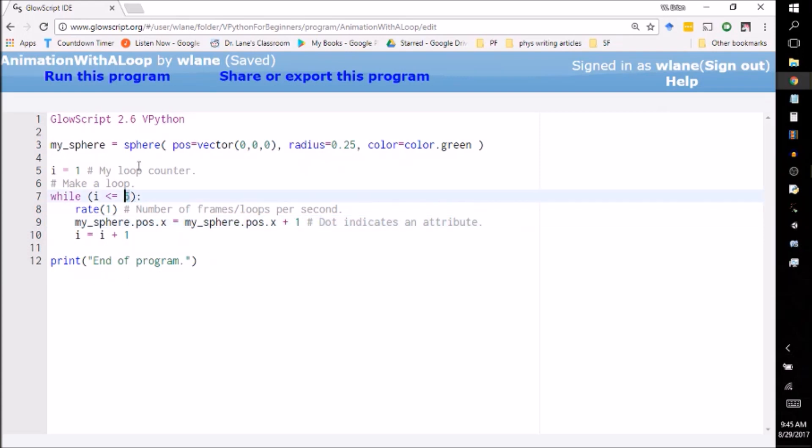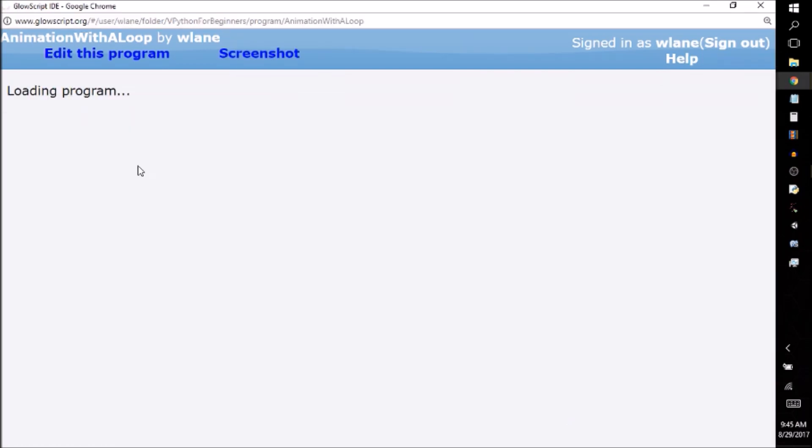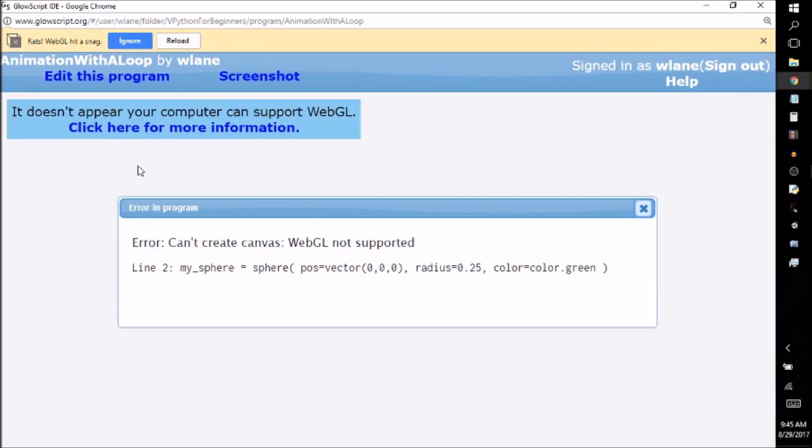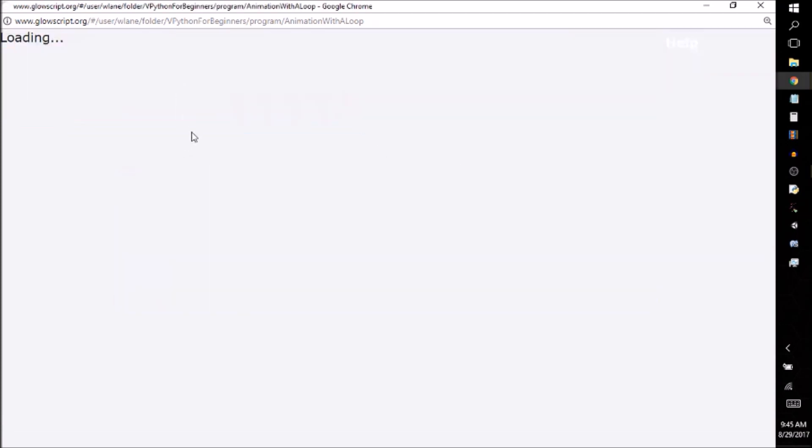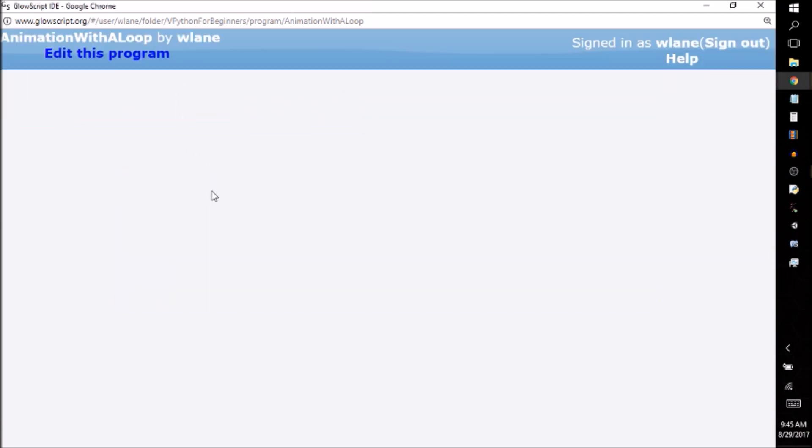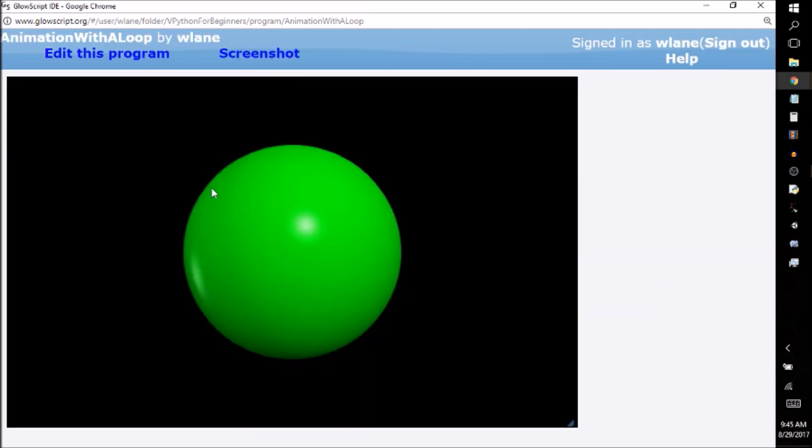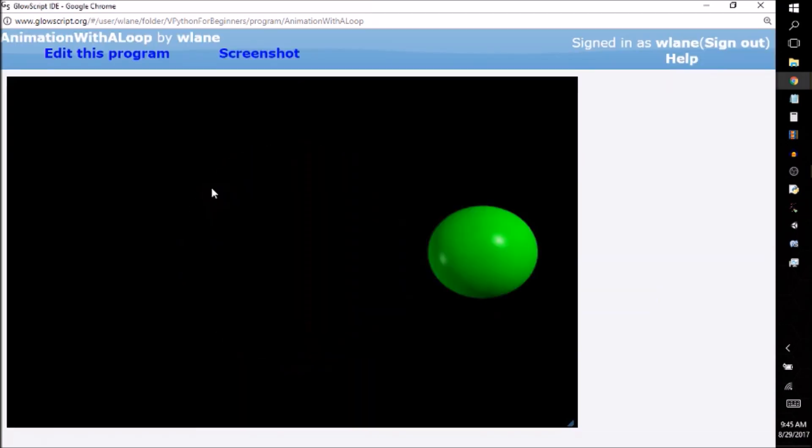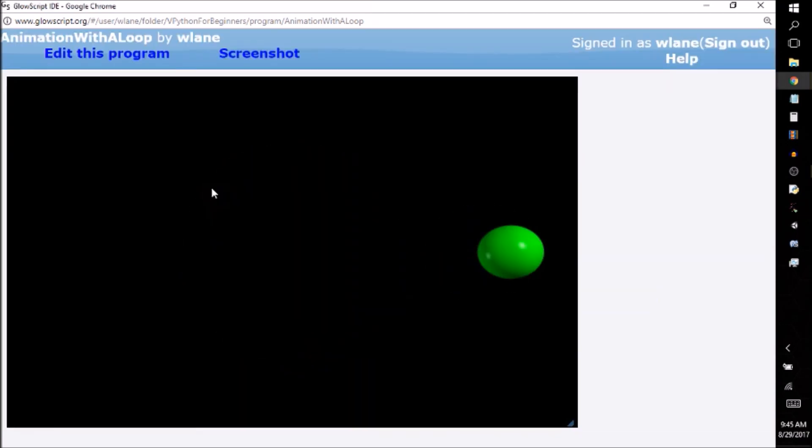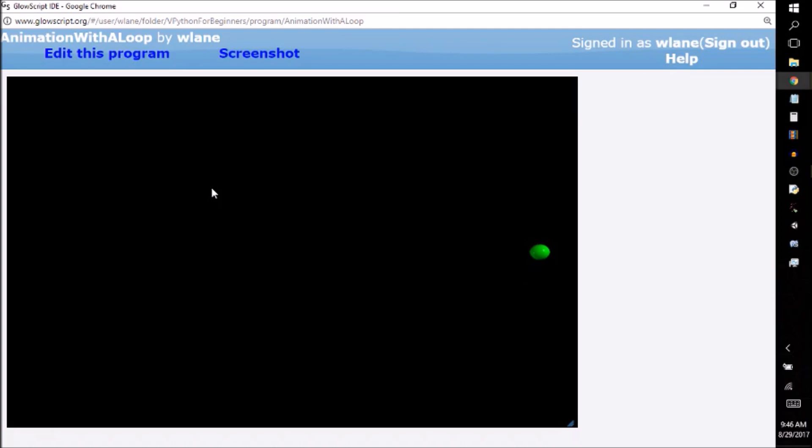You can change this, right? You can change this to be 10. We can have it go even farther across the screen. Let's do control two. Oh, and I need to reload my WebGL. That happens every now and then, just hit reload. It'll be fine. So now it's going one, two, three, four, five, six, seven, eight, nine, 10 ticks. And then we reach the end of program.